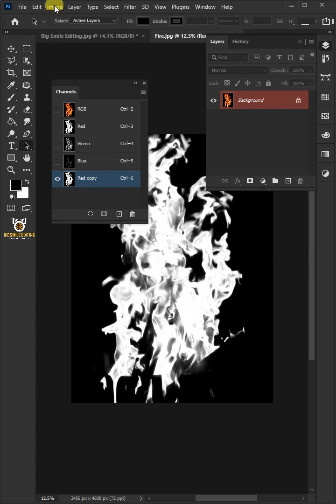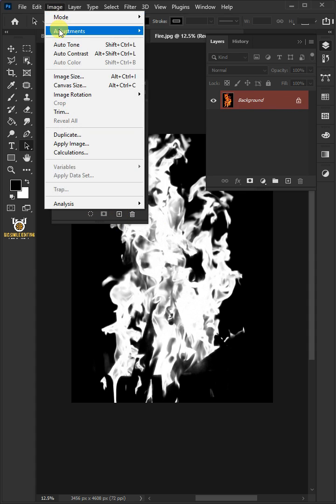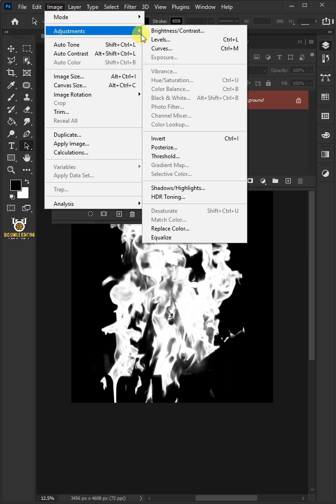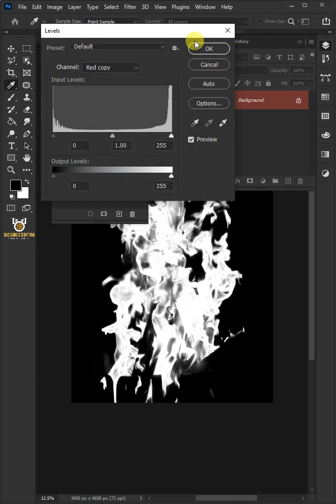Go to Image, Adjustments, and open your Levels window.